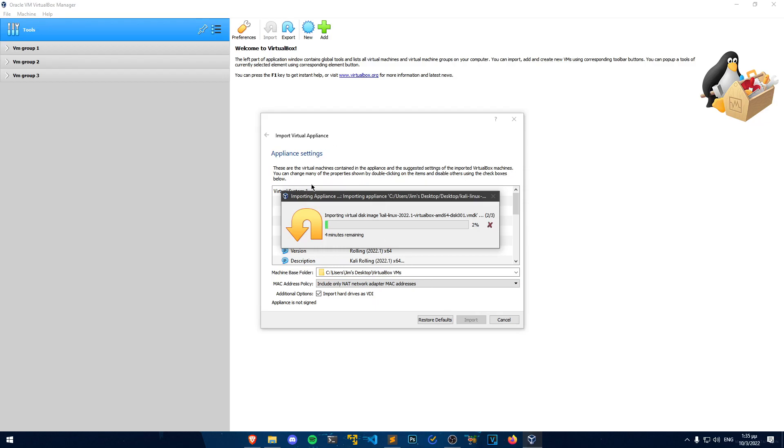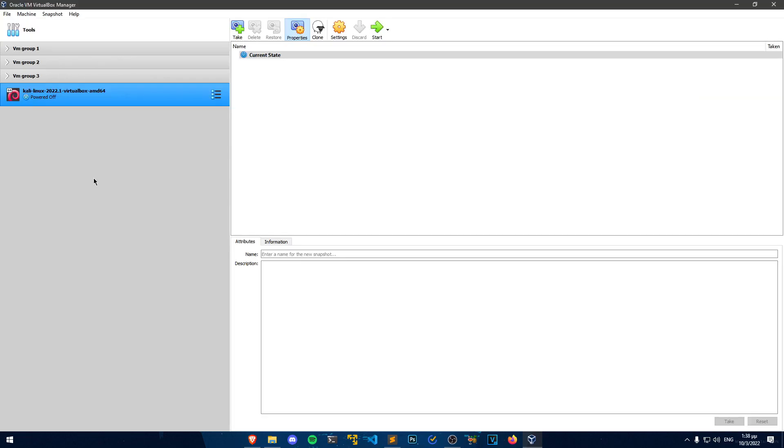Also to avoid some confusion, you will not get these VM groups on your VirtualBox. These were previously added by me.